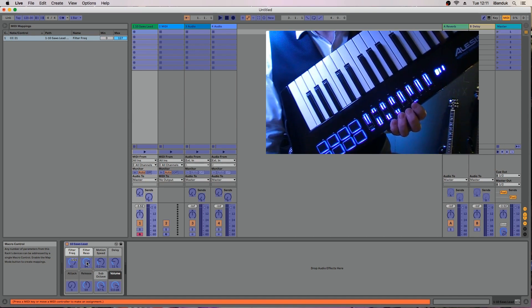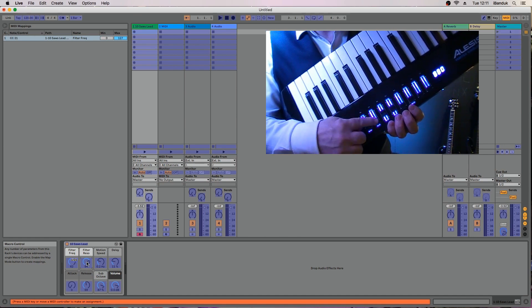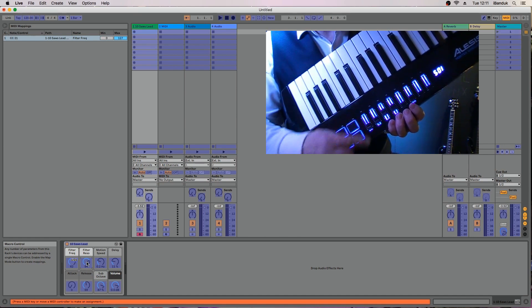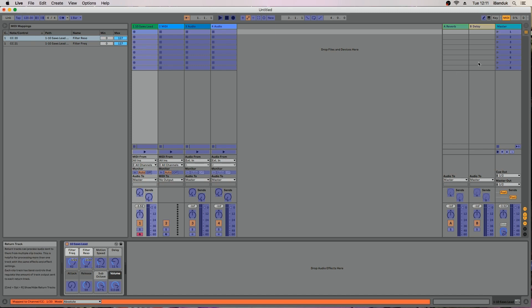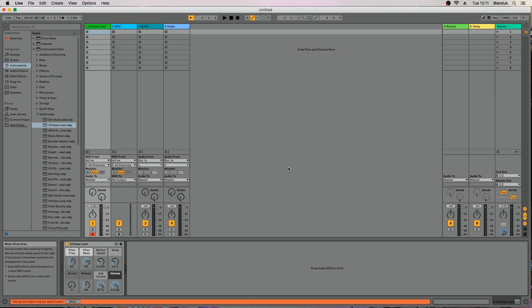Click another control and move another fader on the Vortex. They are now linked too. Click on the MIDI button again to turn off the blue highlighting. You can now change the controls with the Vortex faders.